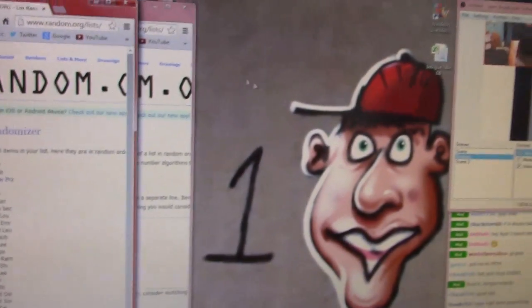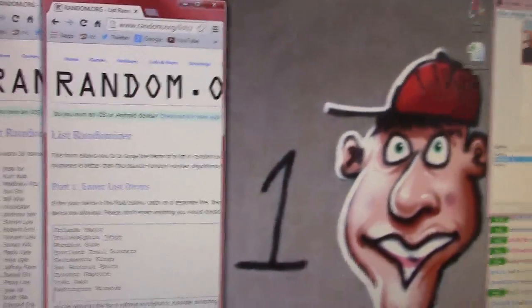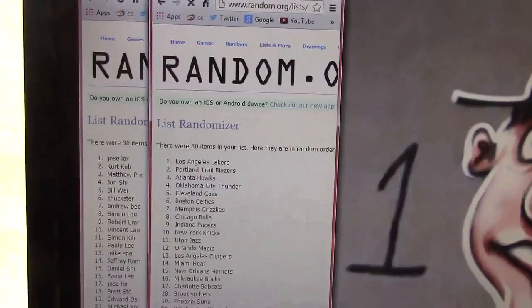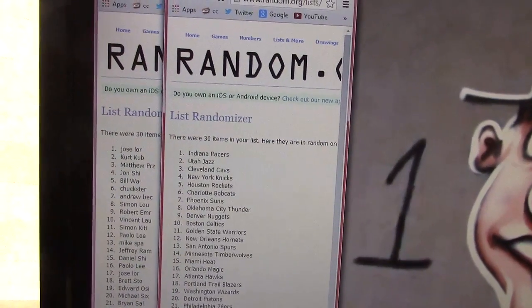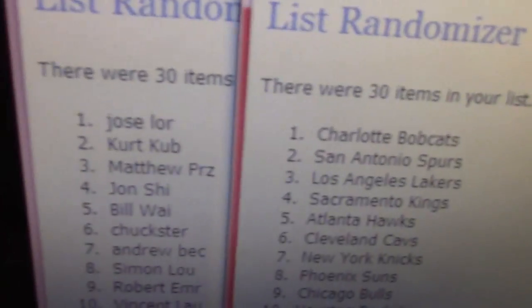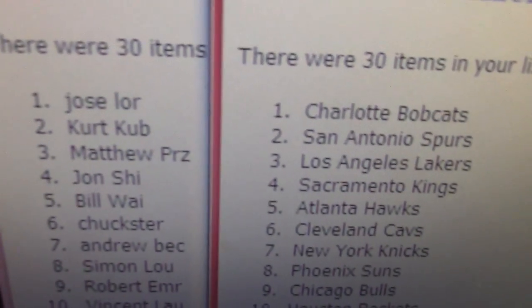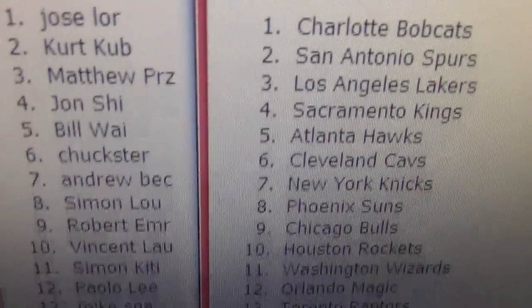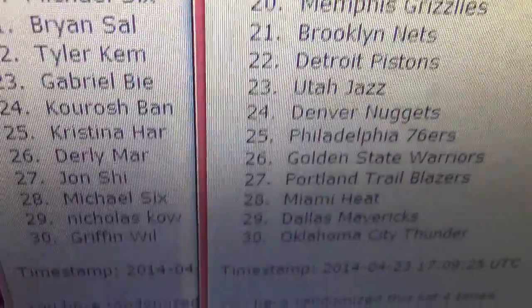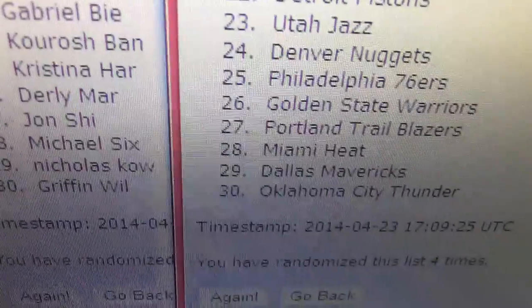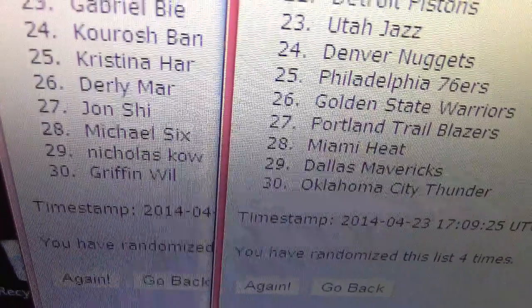Now the teams — clicking once, twice, three, four. Bobcats on top with Jose, and that goes all the way down to Oklahoma City Thunder on bottom with Griffin. List was randomized four times.